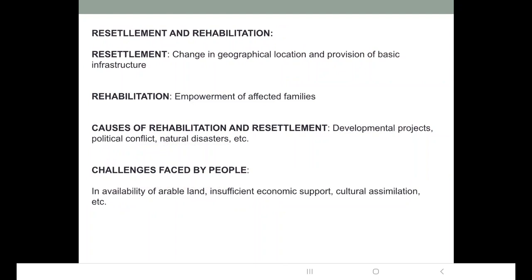Resettlement and rehabilitation are forms of displacement of people. Displacement occurs because of developmental projects, political conflicts — such as refugee issues where people come from another country to our border — and the setting up of a protected area network, where a forest is declared a wildlife sanctuary or national park with stringent restrictions.